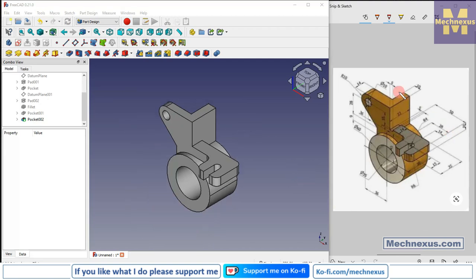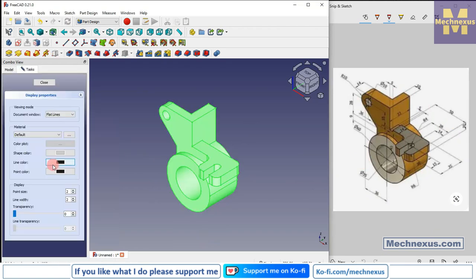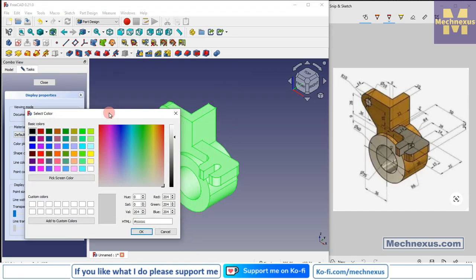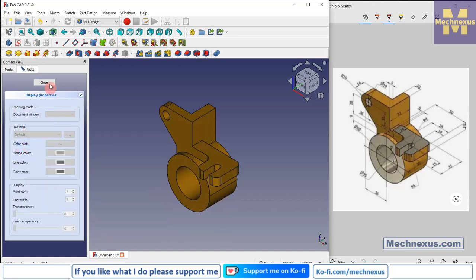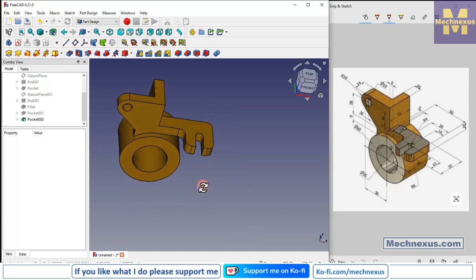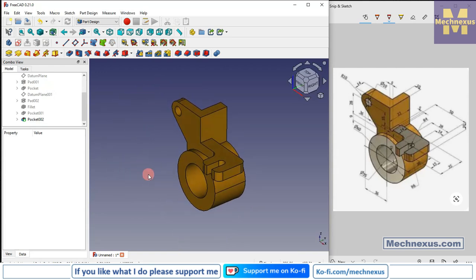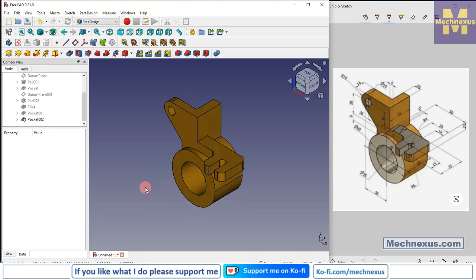We have successfully converted this isometric drawing into a 3D model. Now go to Appearances, select Shape Color, and provide an approximate color. Click OK. This is how we modeled this part. I hope you enjoyed this tutorial — it is designed for beginner FreeCAD users who have just started learning part modeling. If you liked this tutorial, please like, subscribe, and share my channel, and support me on coffee.com. Thank you for watching and thank you for your valuable time.